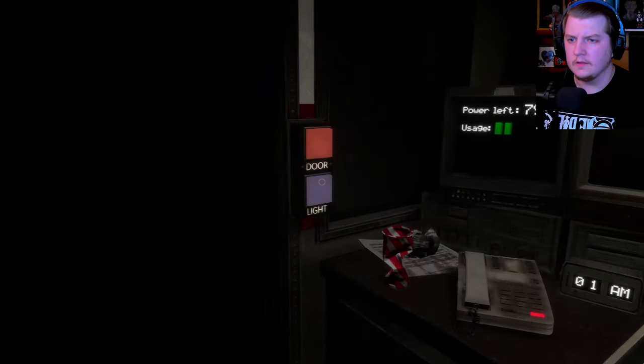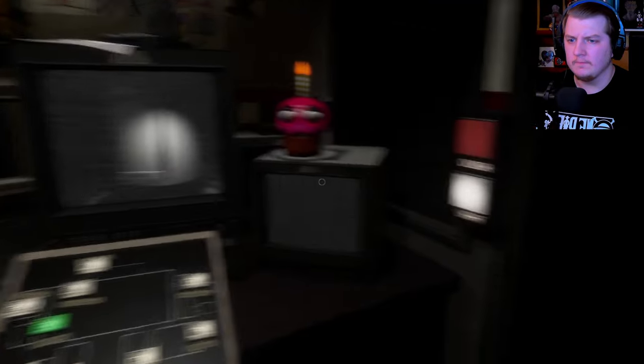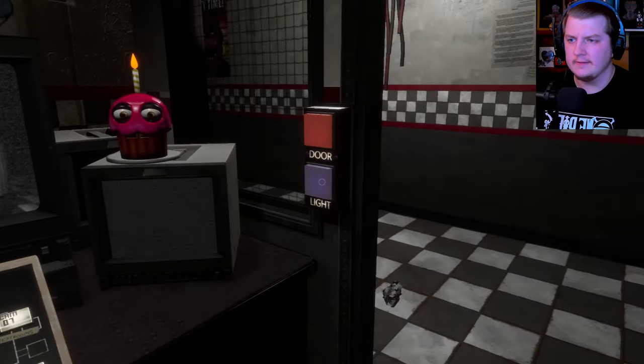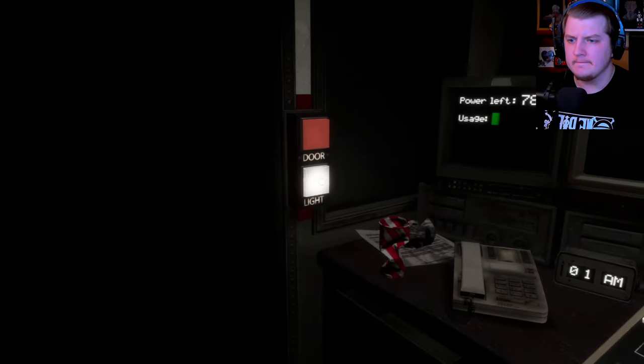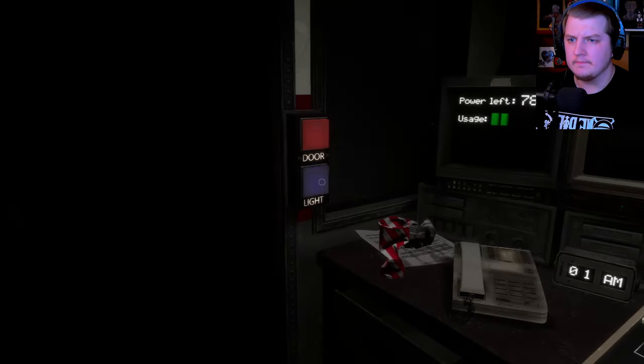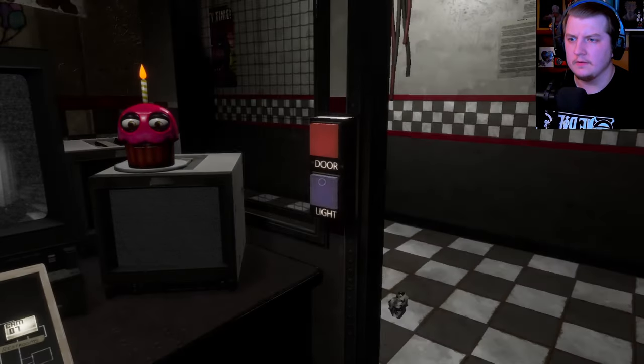Also check on the curtain in Pirate Cove from time to time. The character in there seems unique in that he becomes more active if the cameras remain off for long periods of time. I guess he doesn't like being watched. Anyway, I'm sure you have everything under control. Talk to you soon.